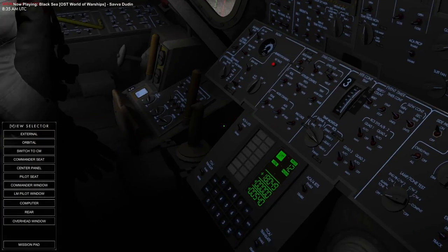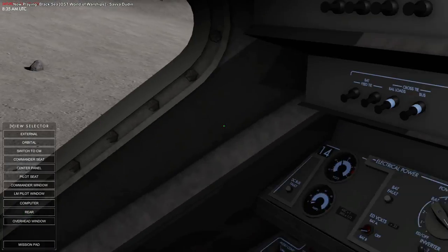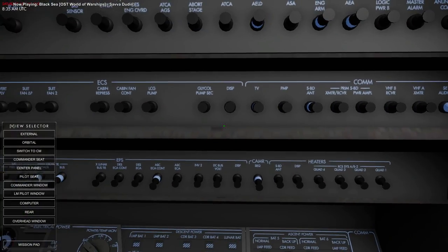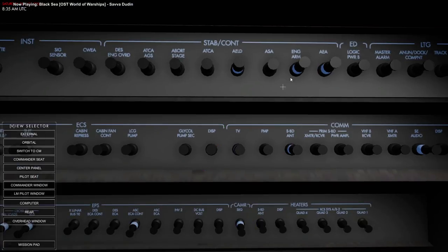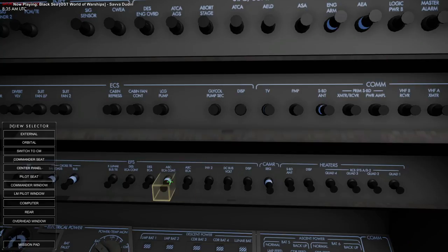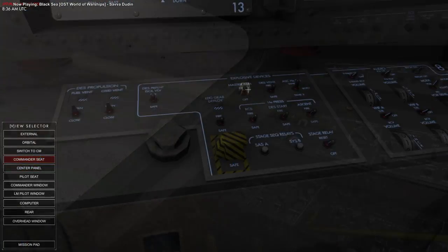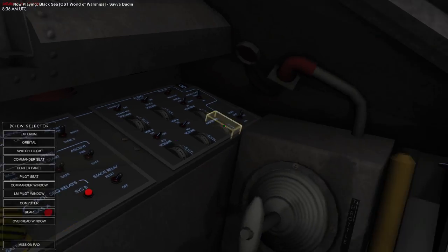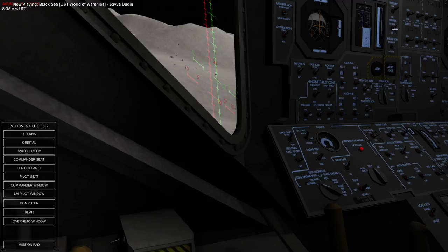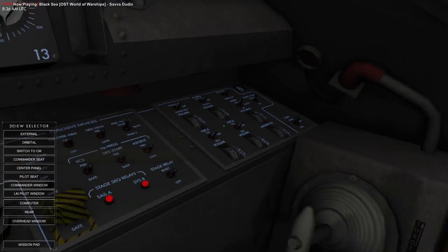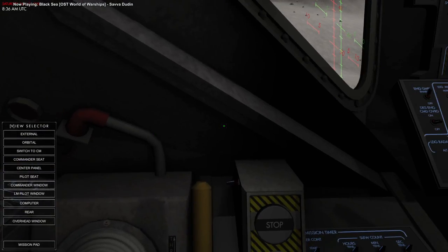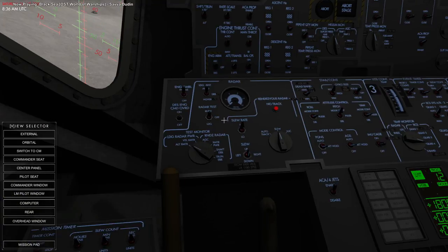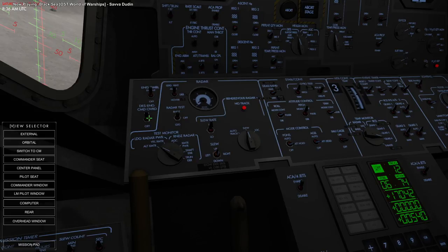I think so. Verb 6, noun 33, it happens after we do program 12. We checked that already. That's just when the burn happens. We went right through that. I guess that didn't hurt. I'm doing things faster this time. I'm going to just do this descent engine command override.